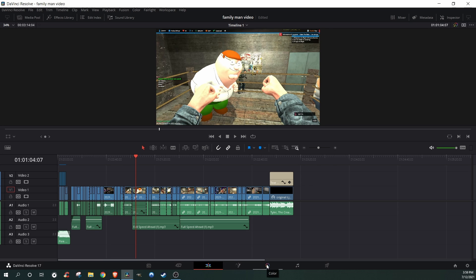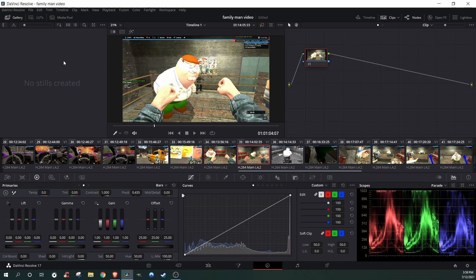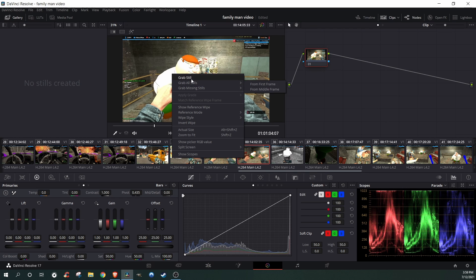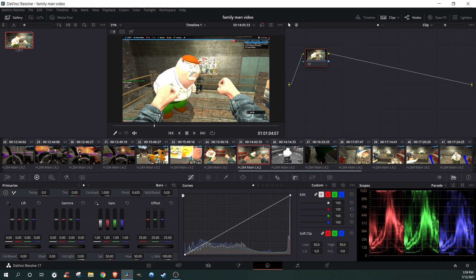So what I'm going to do is go over to Color, right click on it, grab still, and there you have the thumbnail.